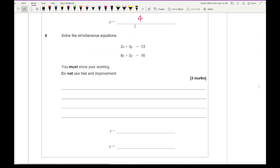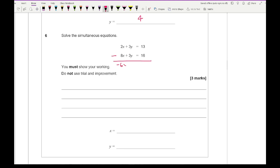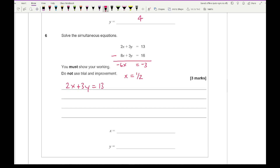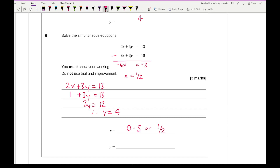Question 6: solve the simultaneous equation. I notice I actually do have the same number of y's. I check the signs — they're the same, so I subtract the equations. 2x minus 8x is minus 6x, and 13 minus 16 is minus 3, so x equals a half. Using 2x plus 3y equals 13: 2 times a half is 1, so 1 plus 3y equals 13, giving 3y equals 12, so y equals 4. Answer: x equals 0.5 and y equals 4.